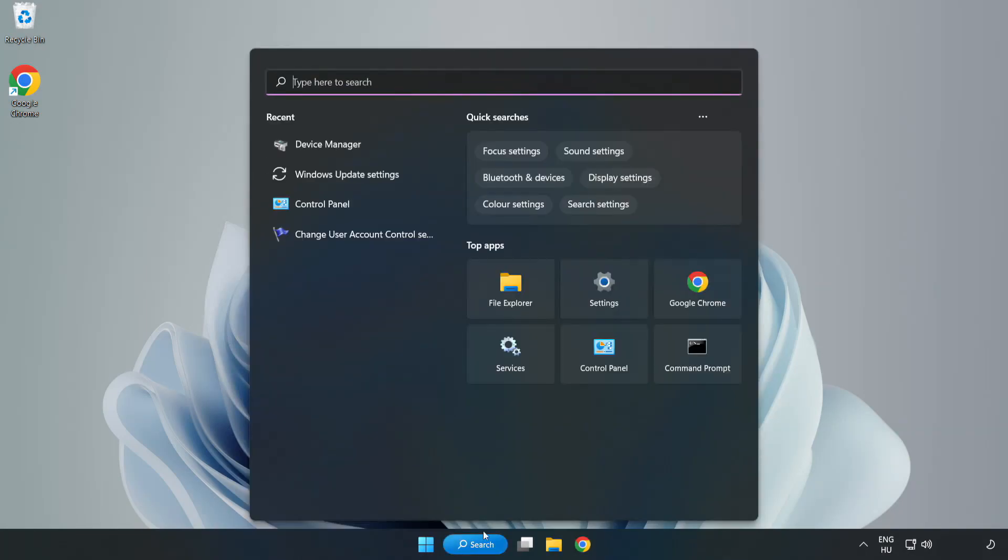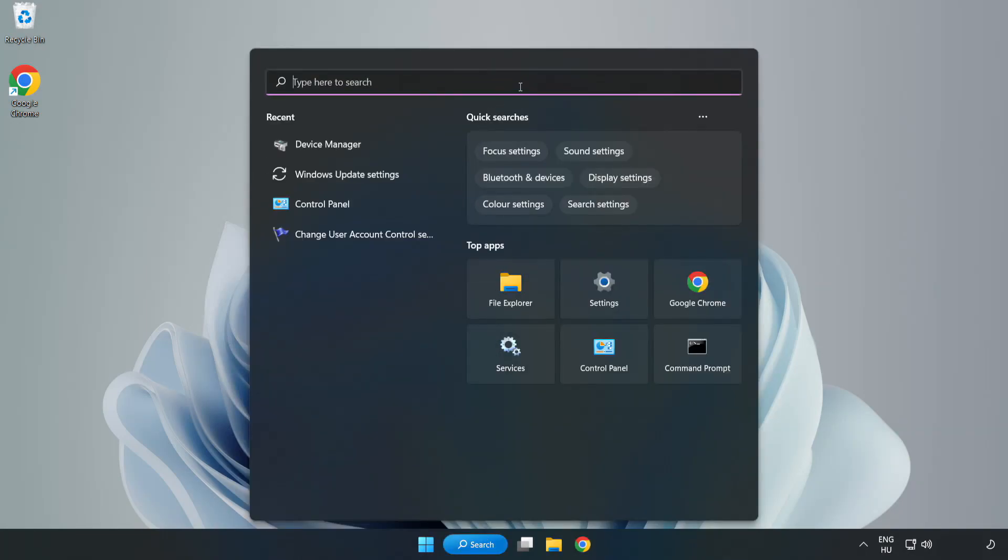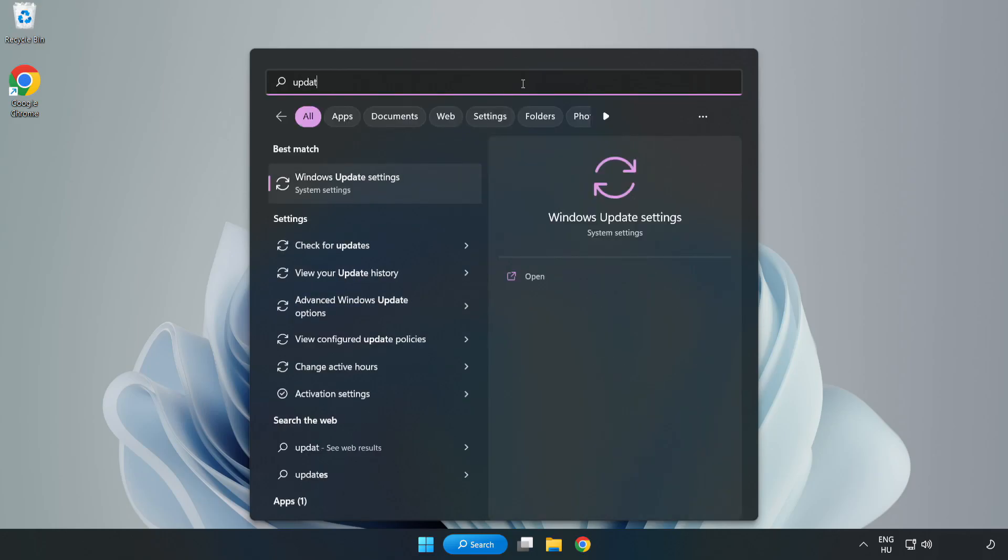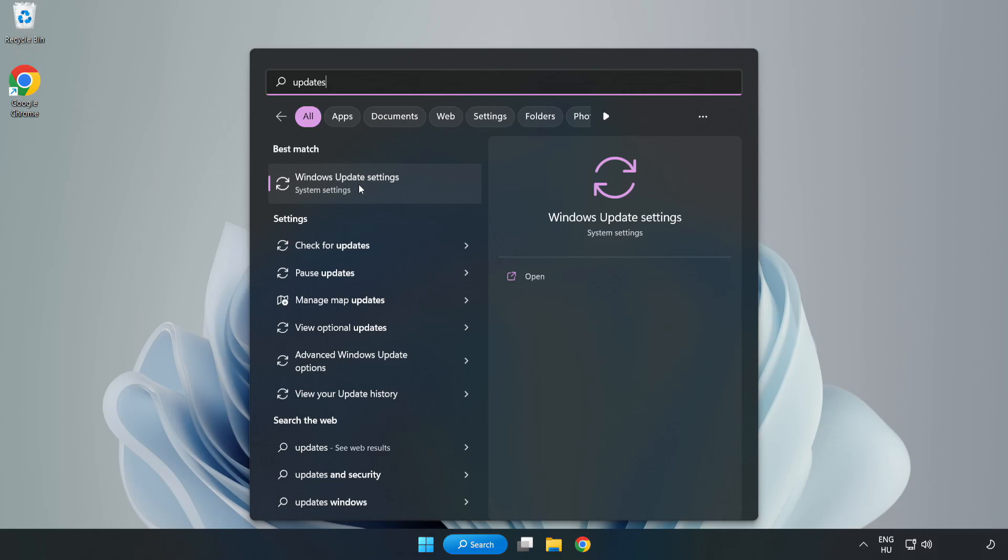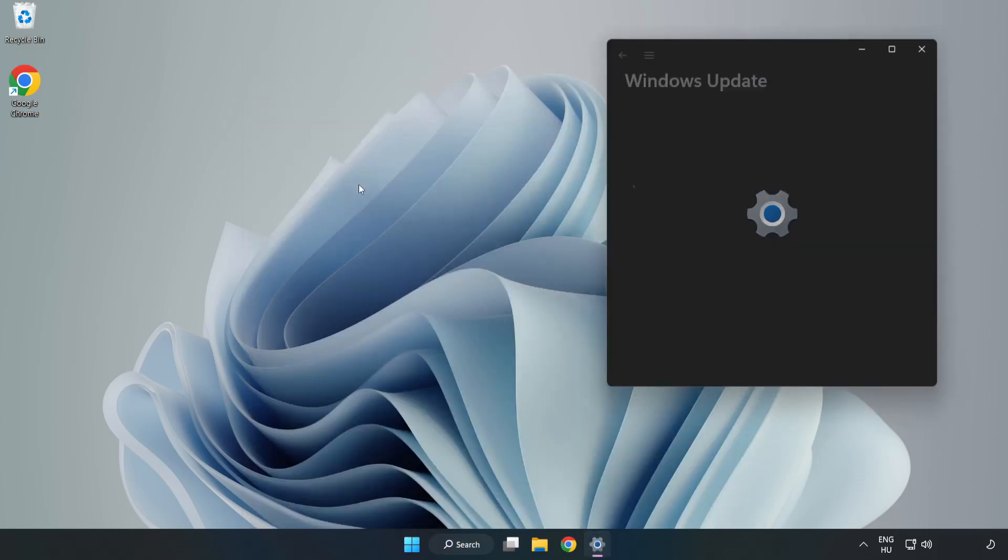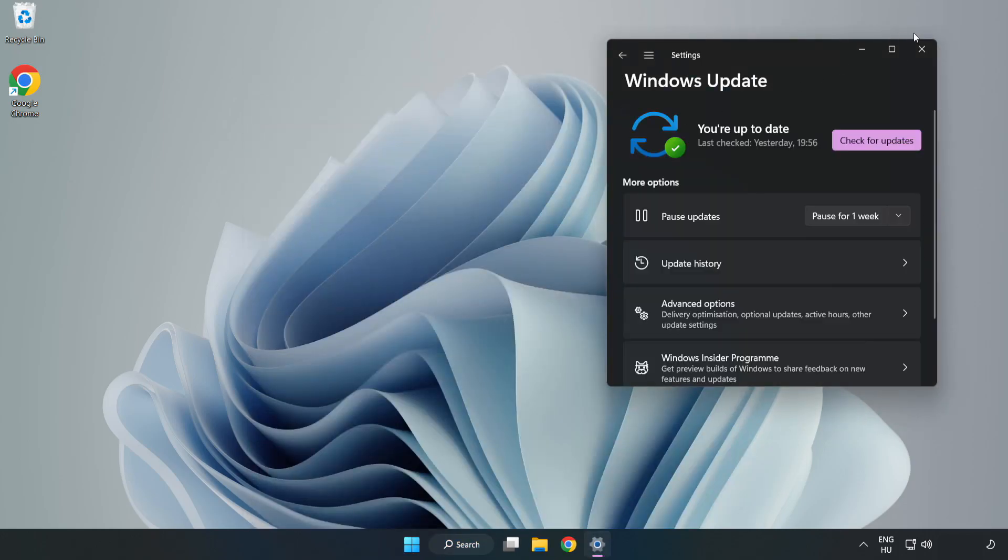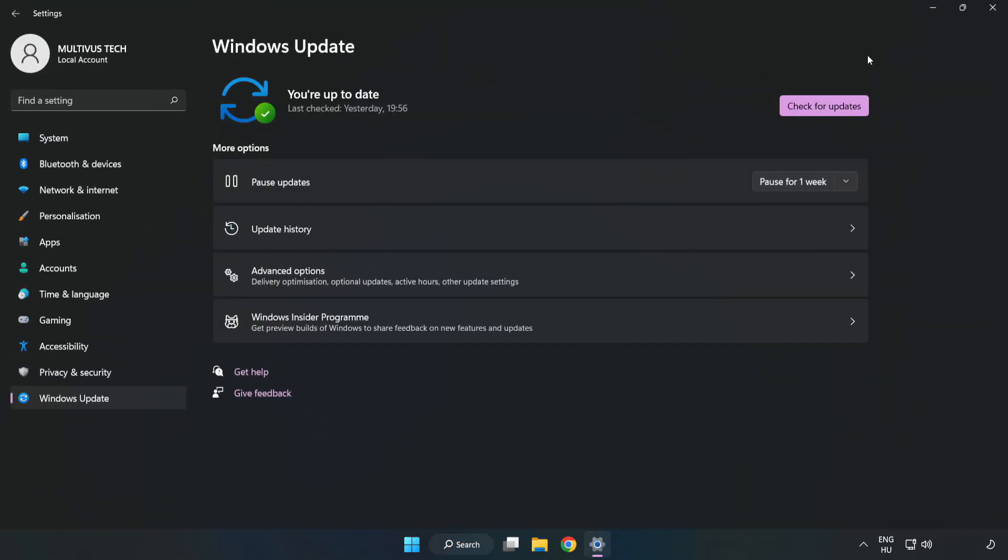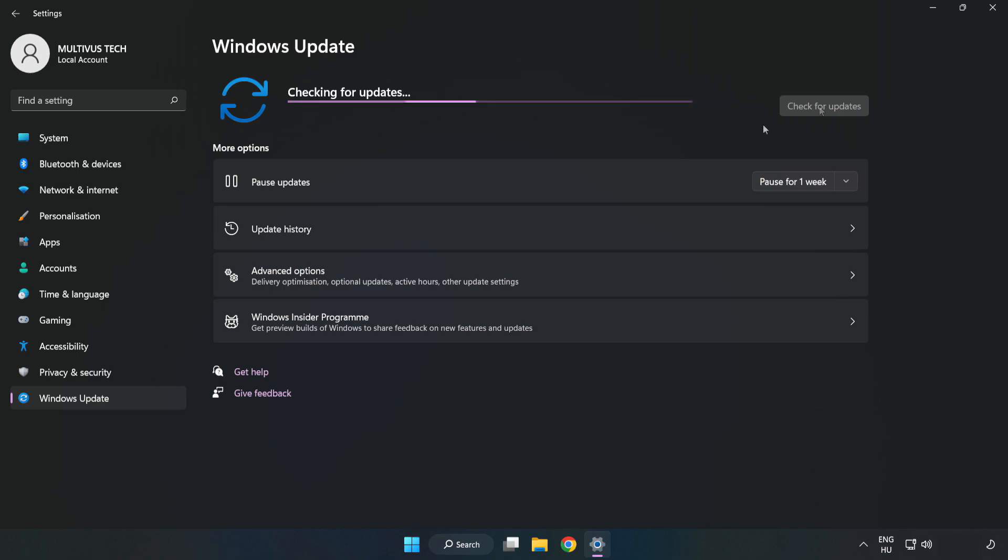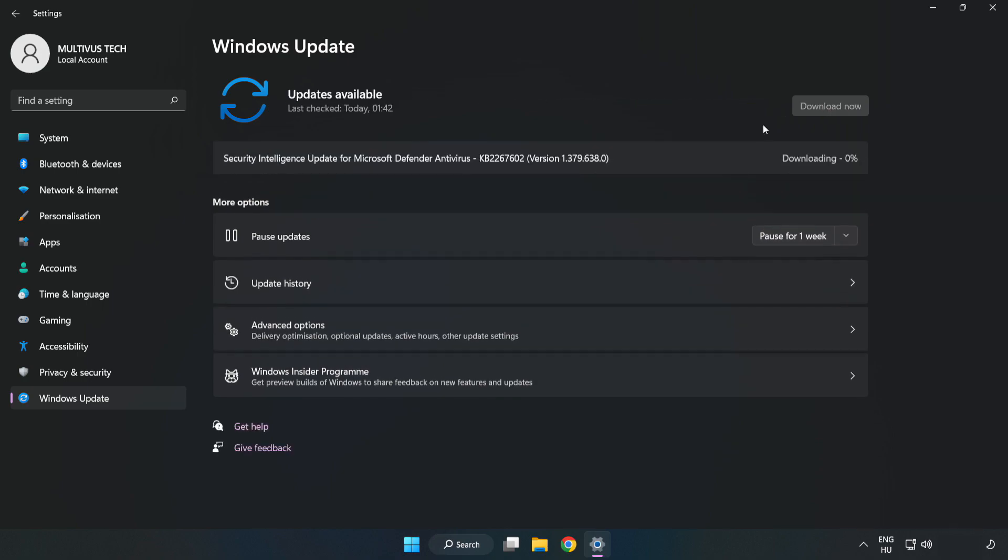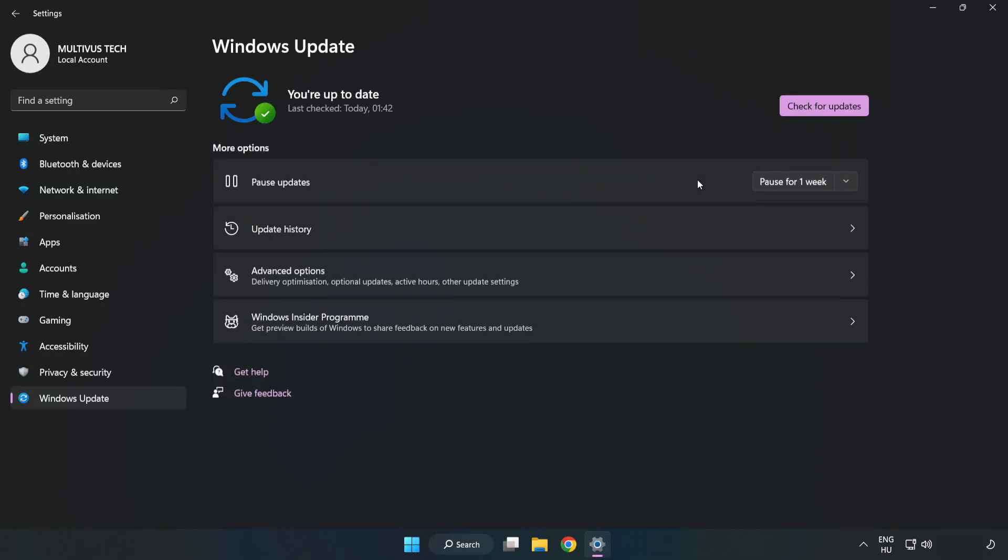Click search bar and type update. Click windows update settings. Click check for updates. After completed, click close.